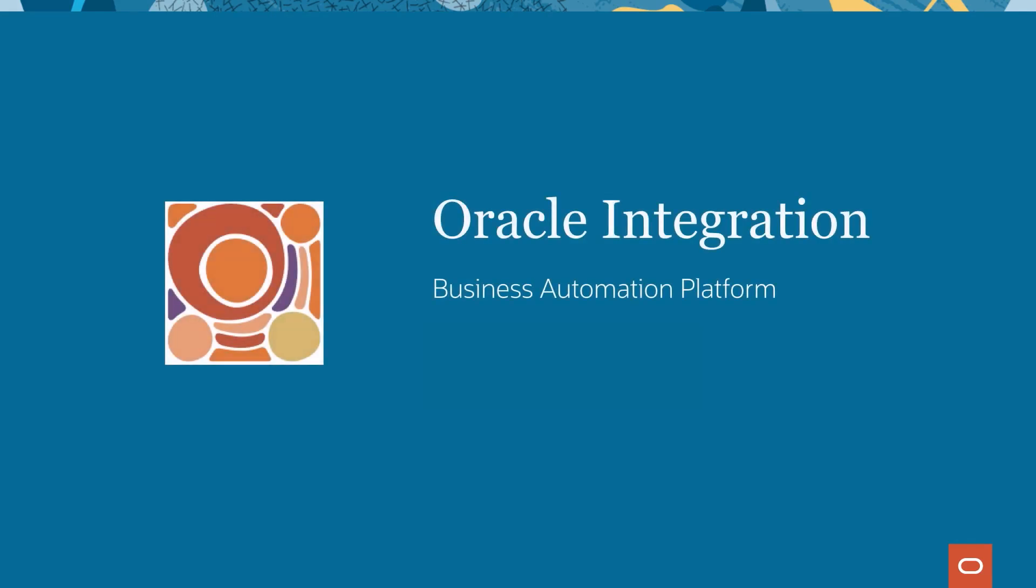In this demo, we're going to walk you through an end-to-end automation solution that's built using Oracle Integration. But first, let's familiarize you with Oracle Integration and some of our key features.